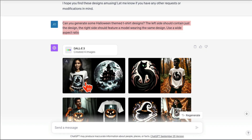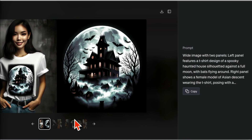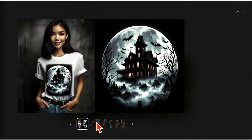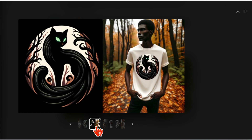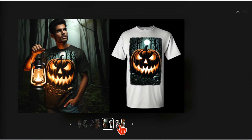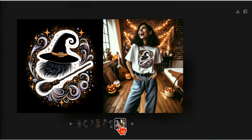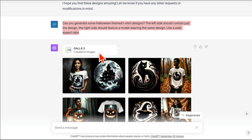This is it. Now look at these. Ooh, I love this one. So awesome — another powerful use case for DALL-E 3.